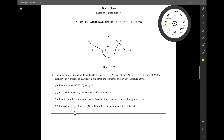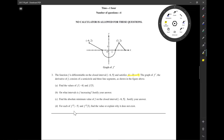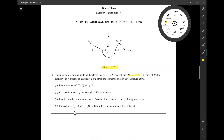The function f is differentiable on the closed interval negative 6 to 5 and satisfies f of negative 2 equals 7. The graph of f prime, the derivative of f, consists of a semicircle and three line segments as shown in the figure above. We need f of negative 6 and f of 5.